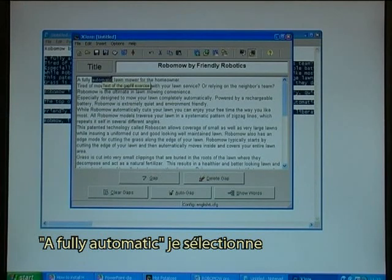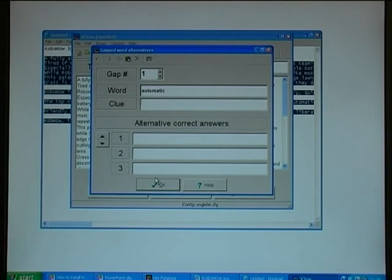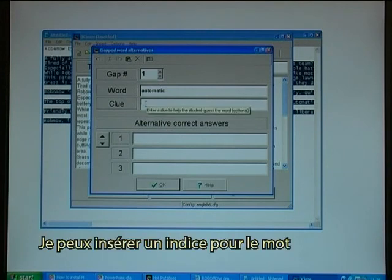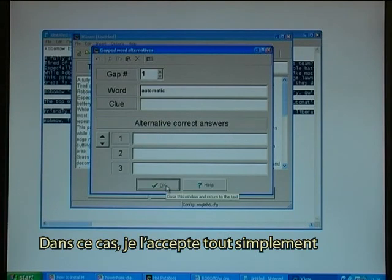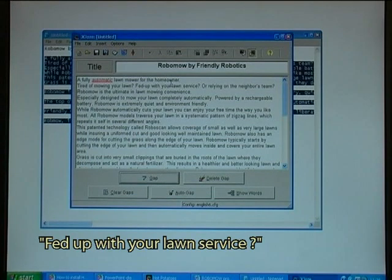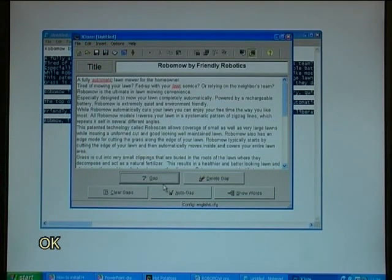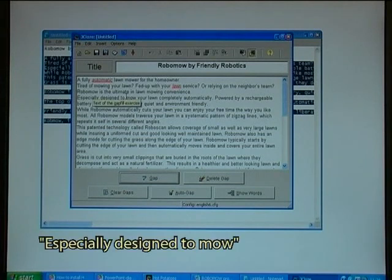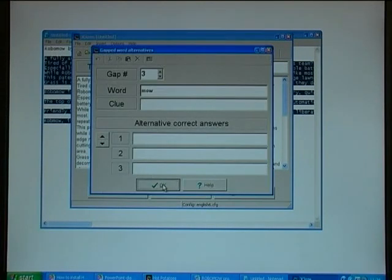I paint the word black and click Gap. I could insert a clue for the word — perfect. I could also provide alternative correct answers. In this case I'll just accept it. I select another word, click Gap, and say OK. Then I select another word — especially designed to move — click Gap, and say OK.